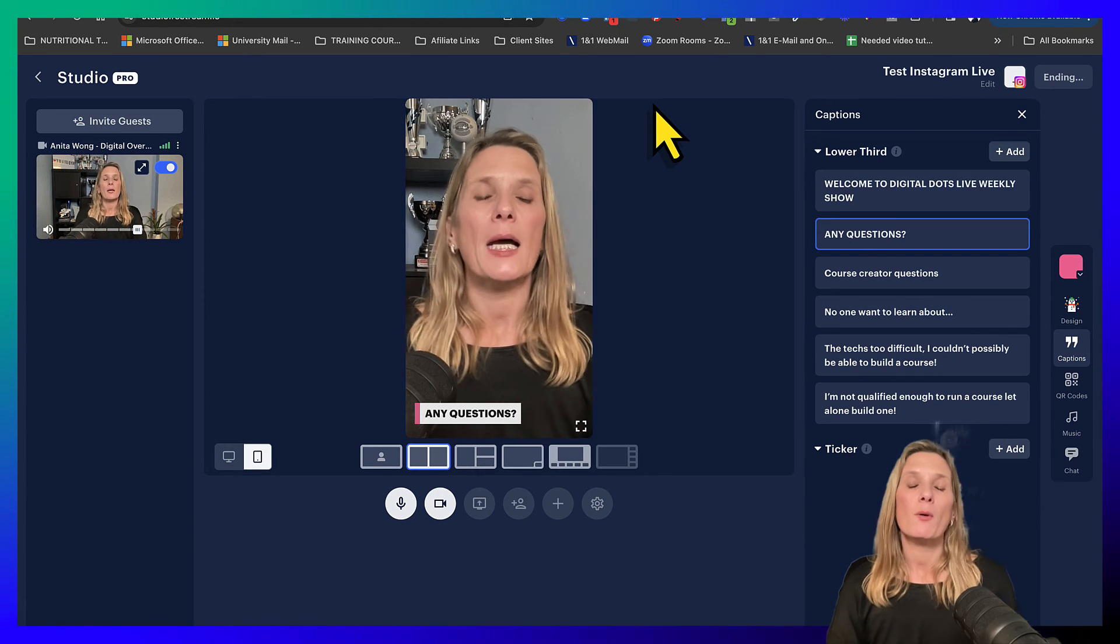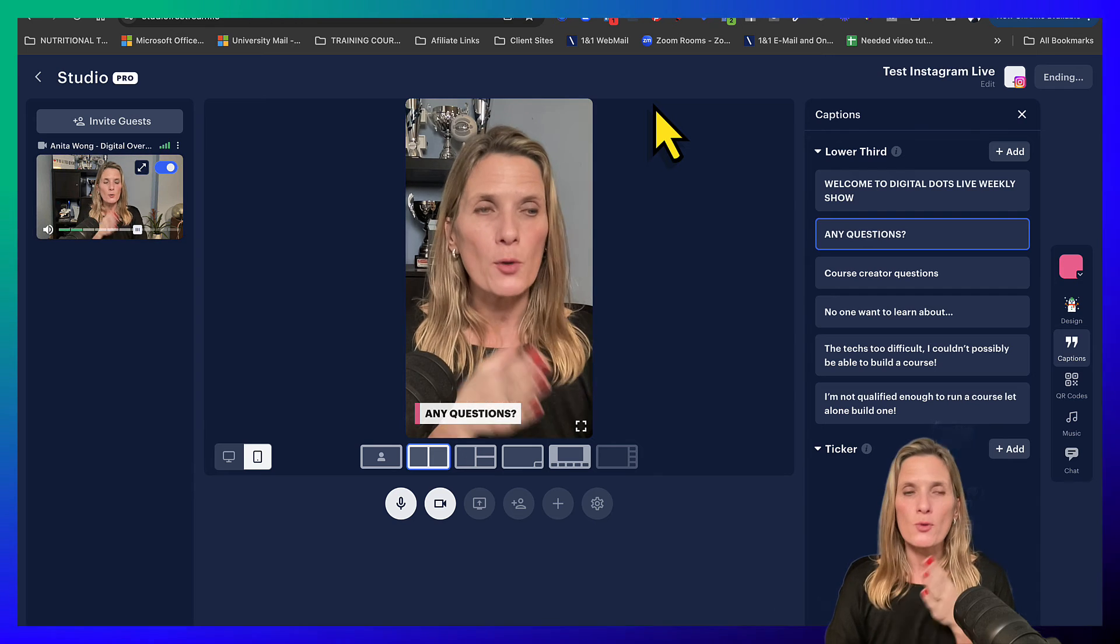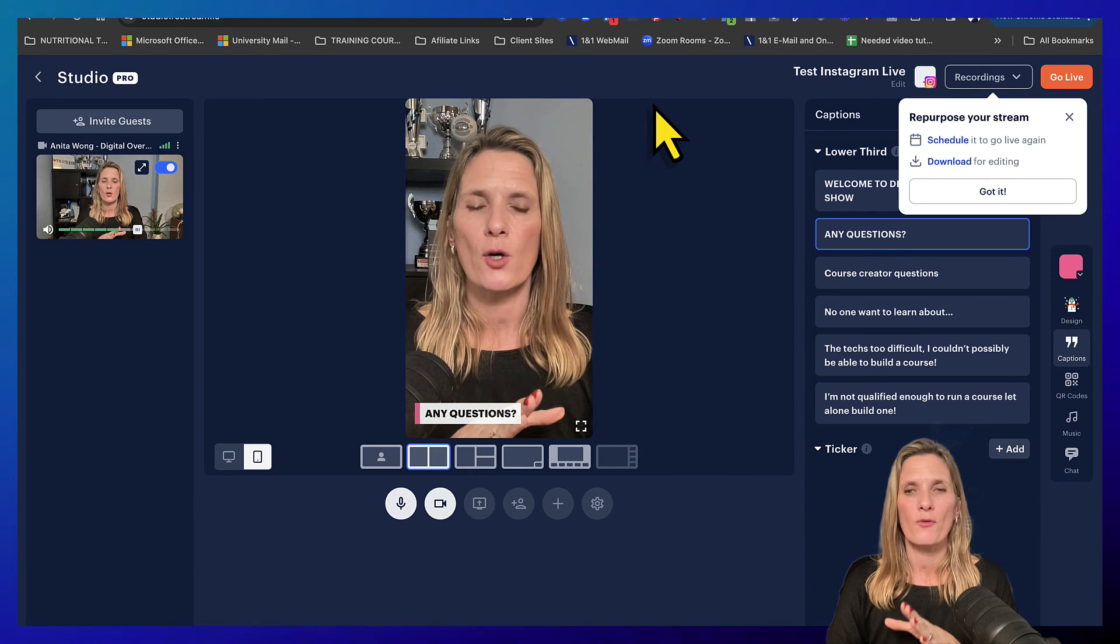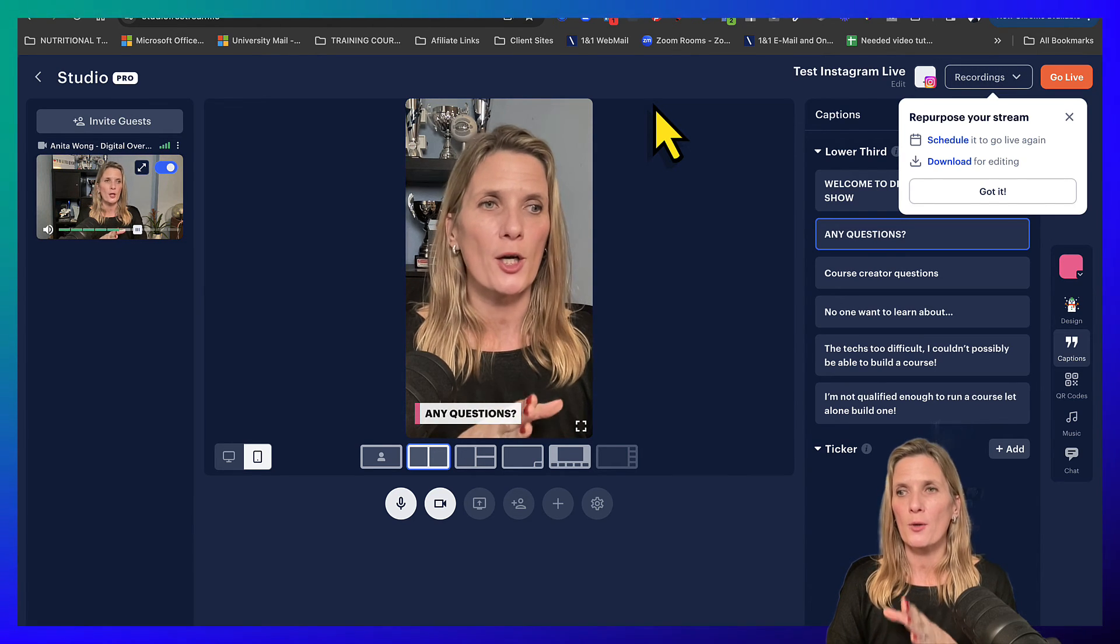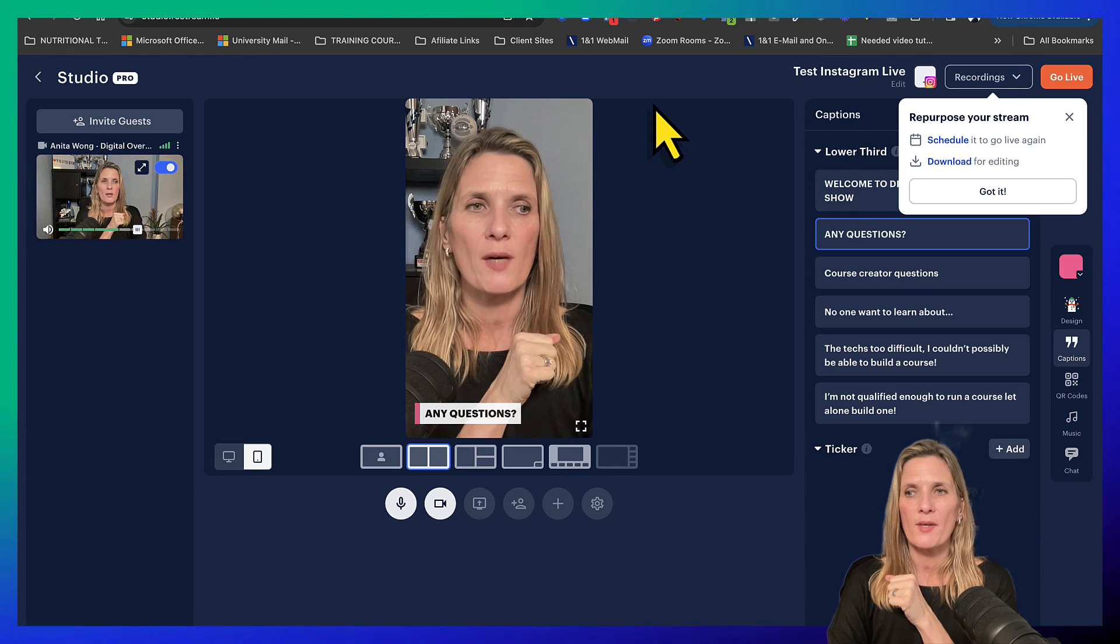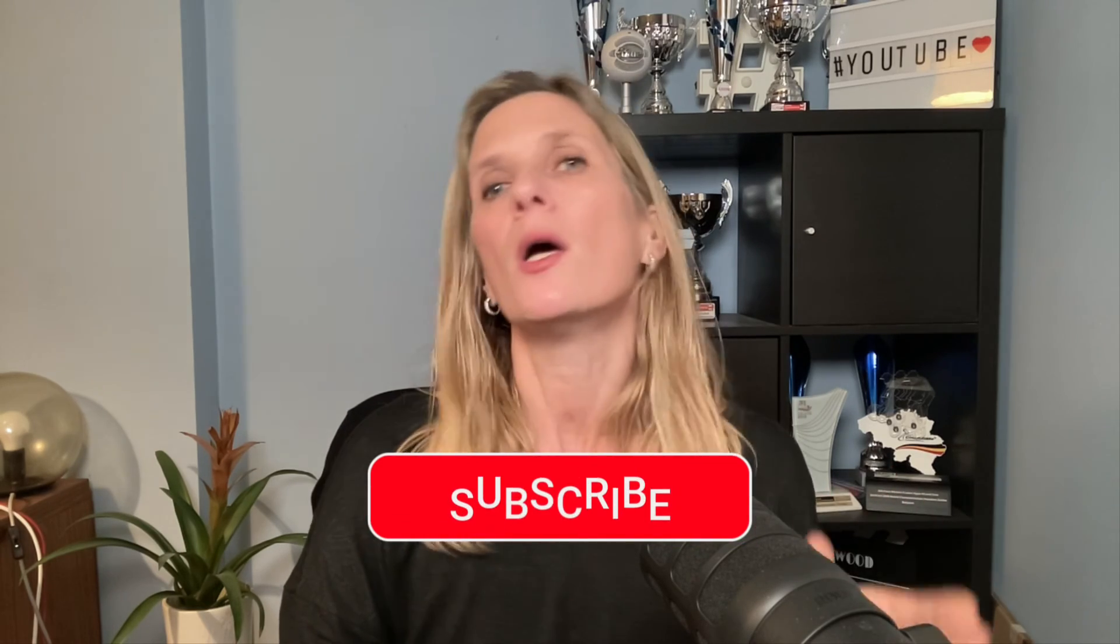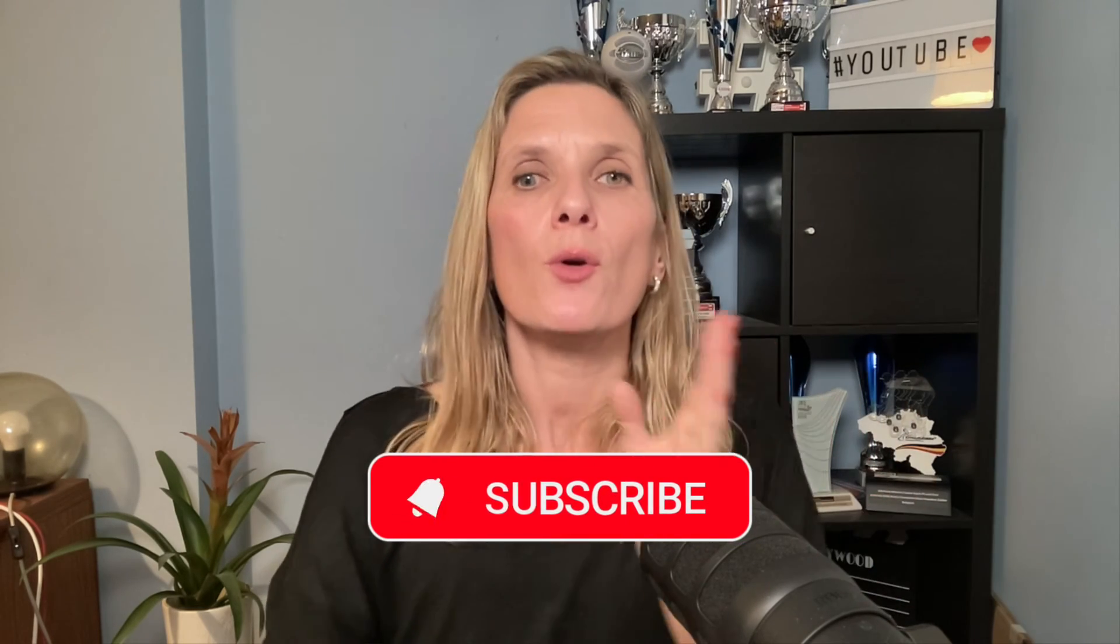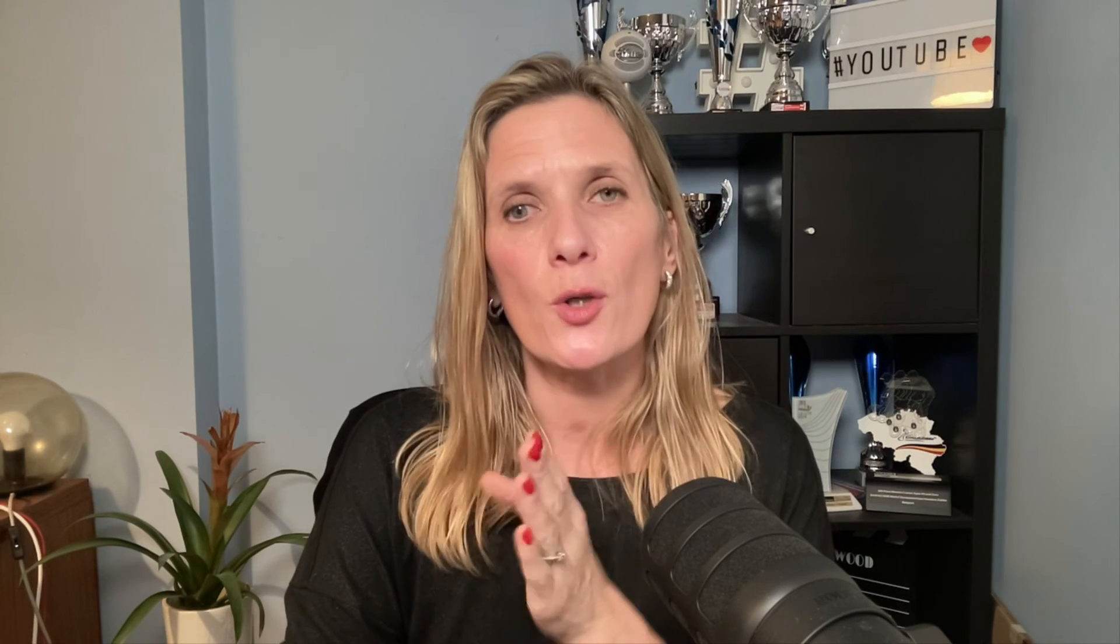Now of course you can then go to your dashboard inside of your Restream studio, schedule your stream to go live again or download it for editing. My name is Anita Wong. I hope you've enjoyed this video showing you how to use your Restream live streaming studio software to live stream into your Instagram account in portrait mode.